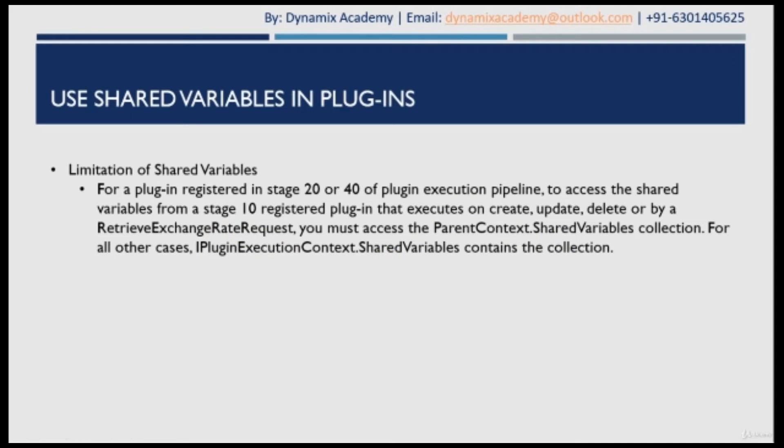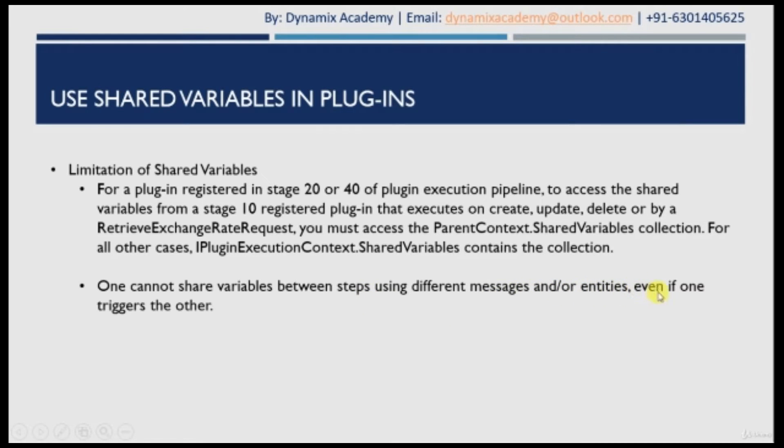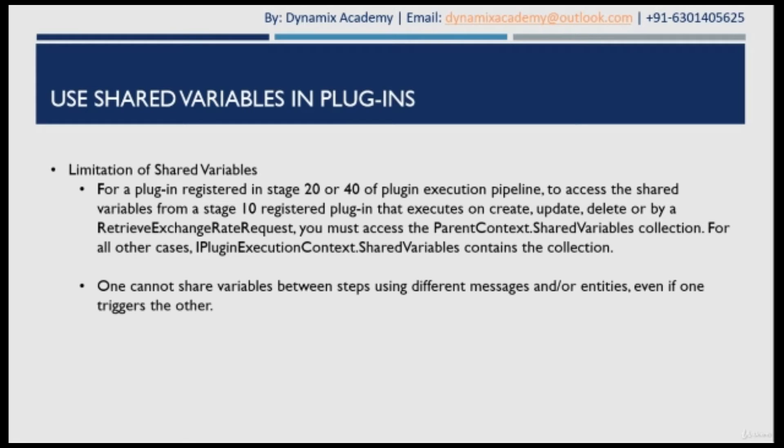The other limitation that shared variable is having is that one cannot share variables between steps using different messages and or entities, even if one triggers the other. For example, you cannot share variables from an account create plugin to a contact update plugin, even if your plugin triggers the plugin on contact. So let us now understand with the help of a live example.